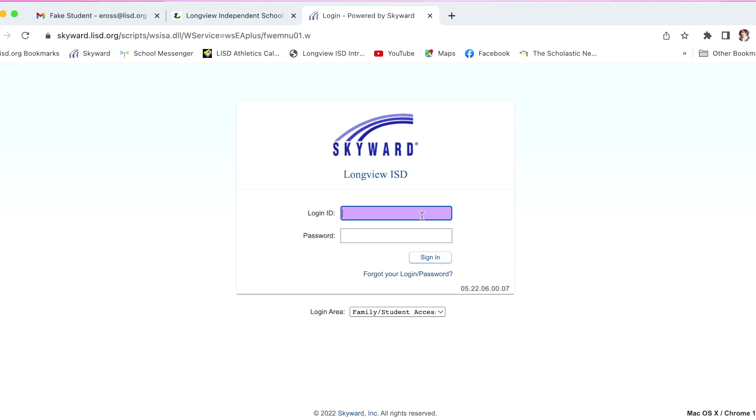The login screen for family access will pop up. Enter your username and password to log to family access. If you need help with your account information, please contact your students campus. The office staff will be able to assist you.